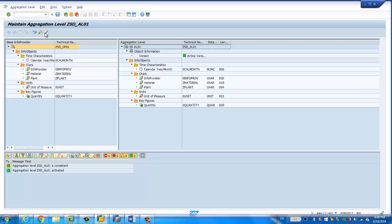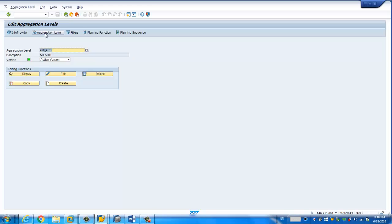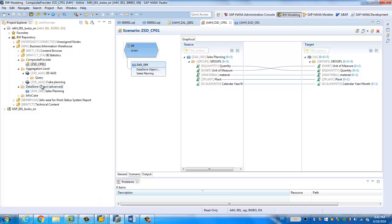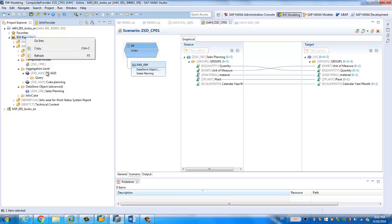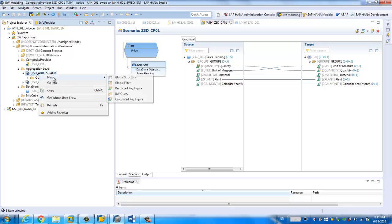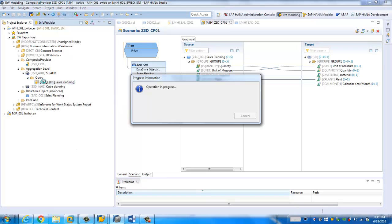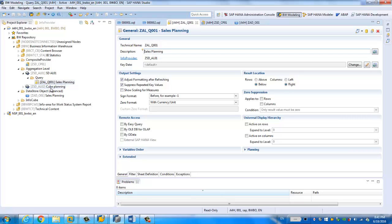Now we can create an input-ready query based on the aggregation level. We go back to the BW Modeling Tool and refresh — we can see this aggregation level based on the composite provider. If you right-click, you choose a BW query. I have already created one — let's open it and see how it works. The query designer is very similar to the ABAP query designer, where you can show result rows and adjust formatting.